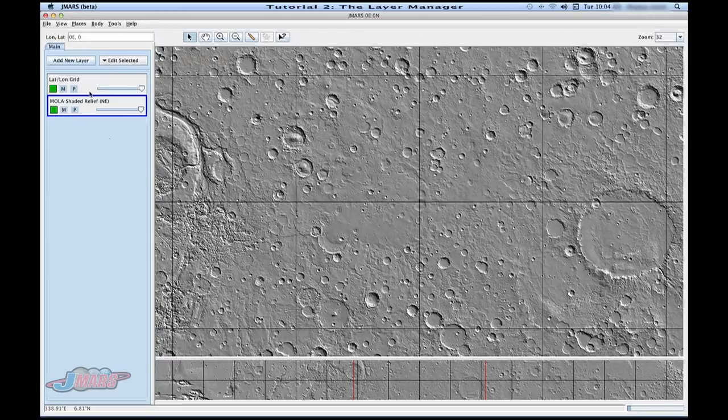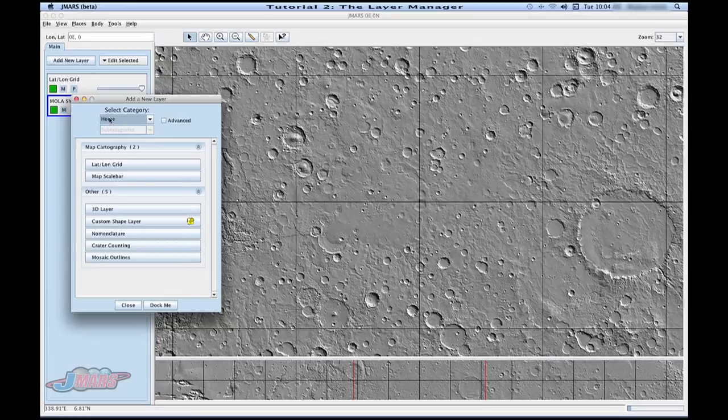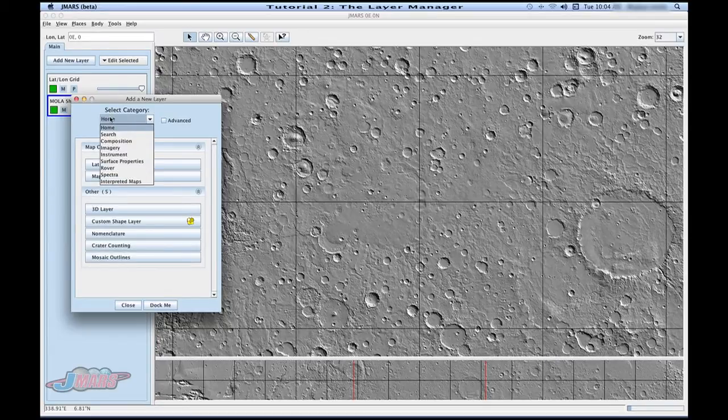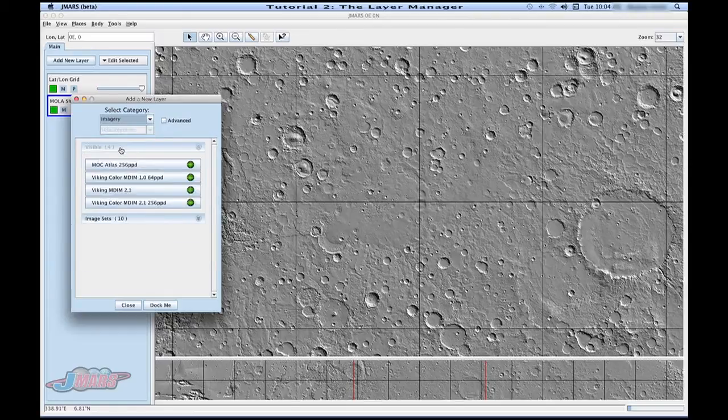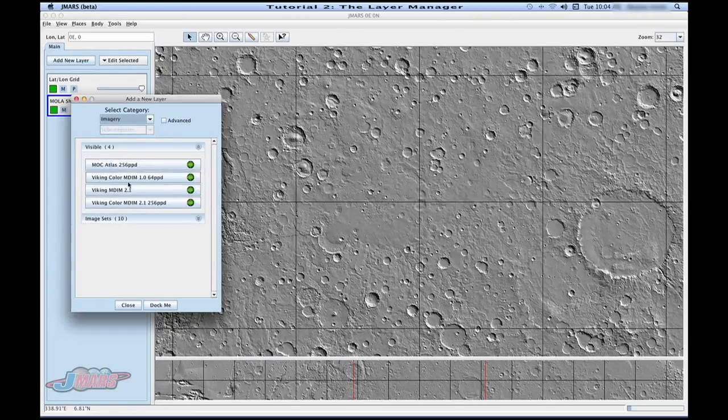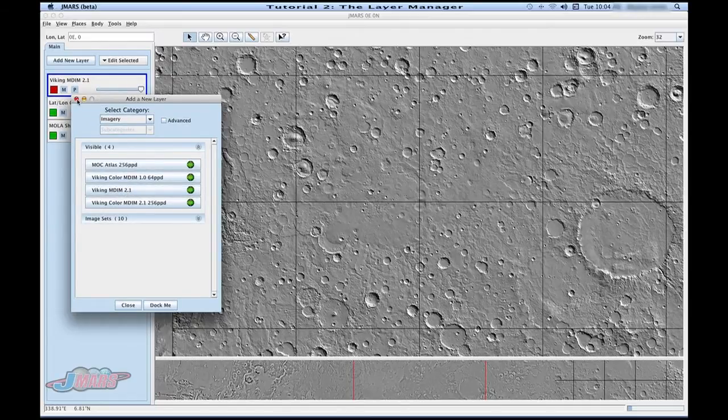Now, to add a layer, you're going to go to add new layers. You'll see that there's a couple different options depending on what you want to do. We are just going to go to imagery and it loads the layer for us.